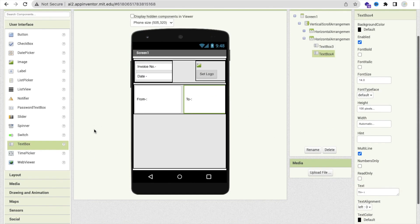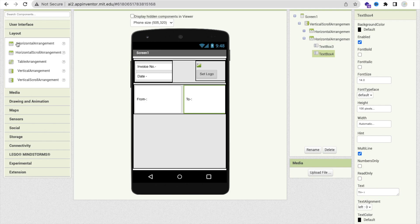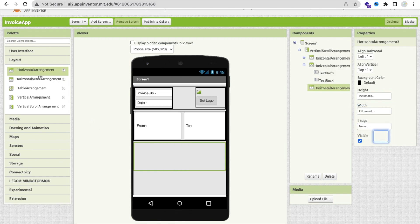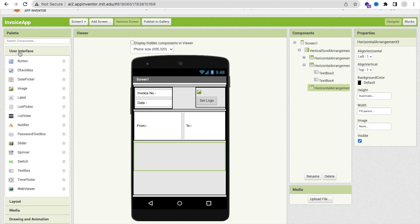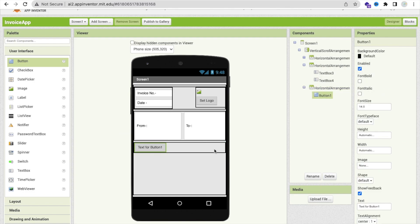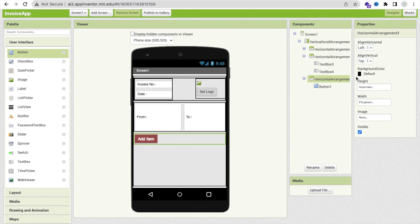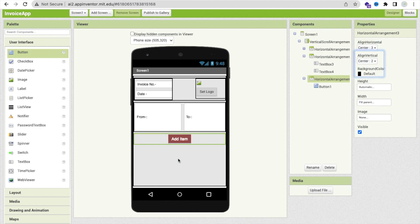Now we need one more layout — click on Layout and add a Horizontal Arrangement. Here we need one Button to add an item and its price, so drag and drop a Button here and set the button text to 'Add Item'. You can design that button and make it centered so that whenever you click that button, we will dynamically add two text boxes.